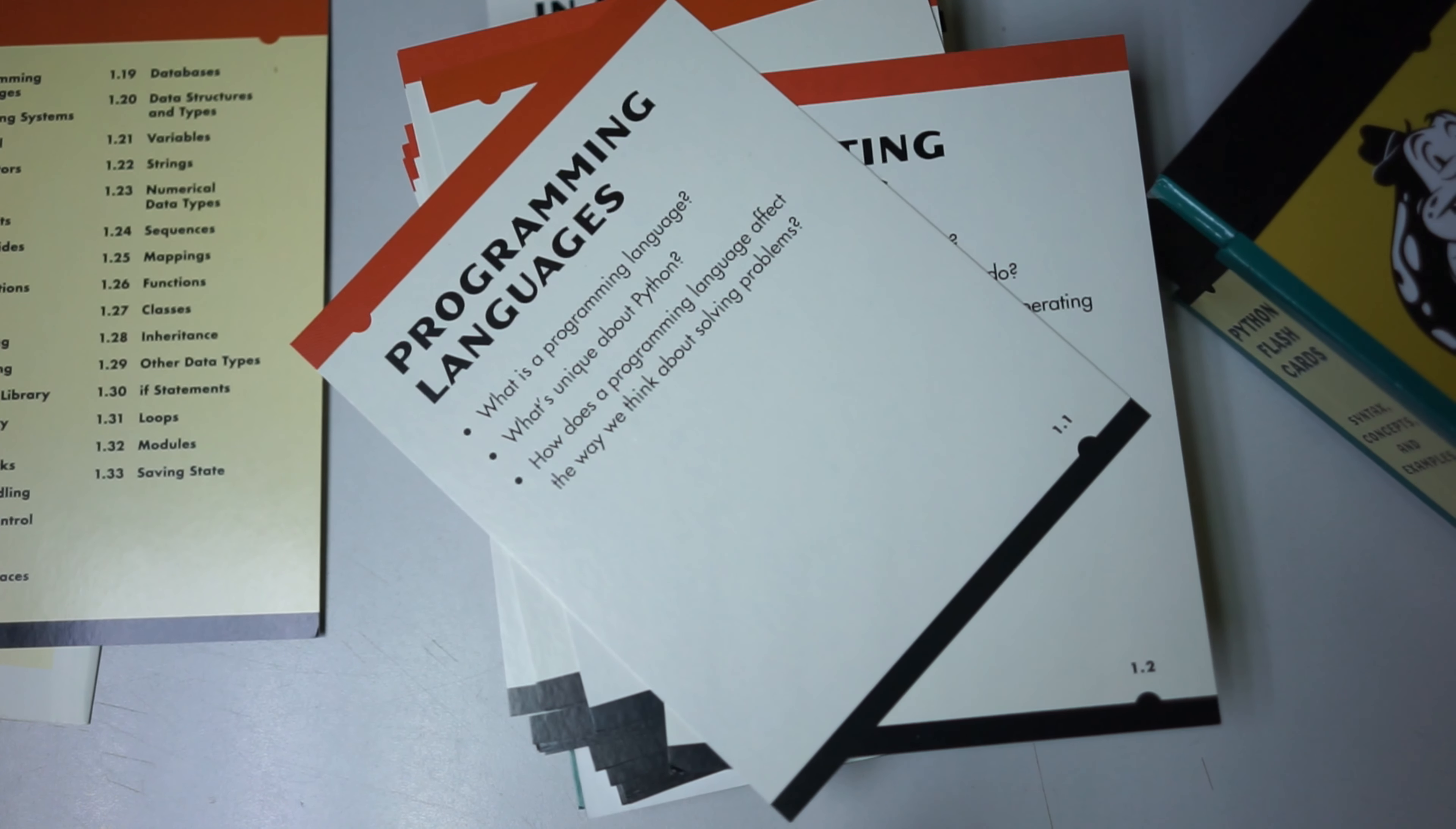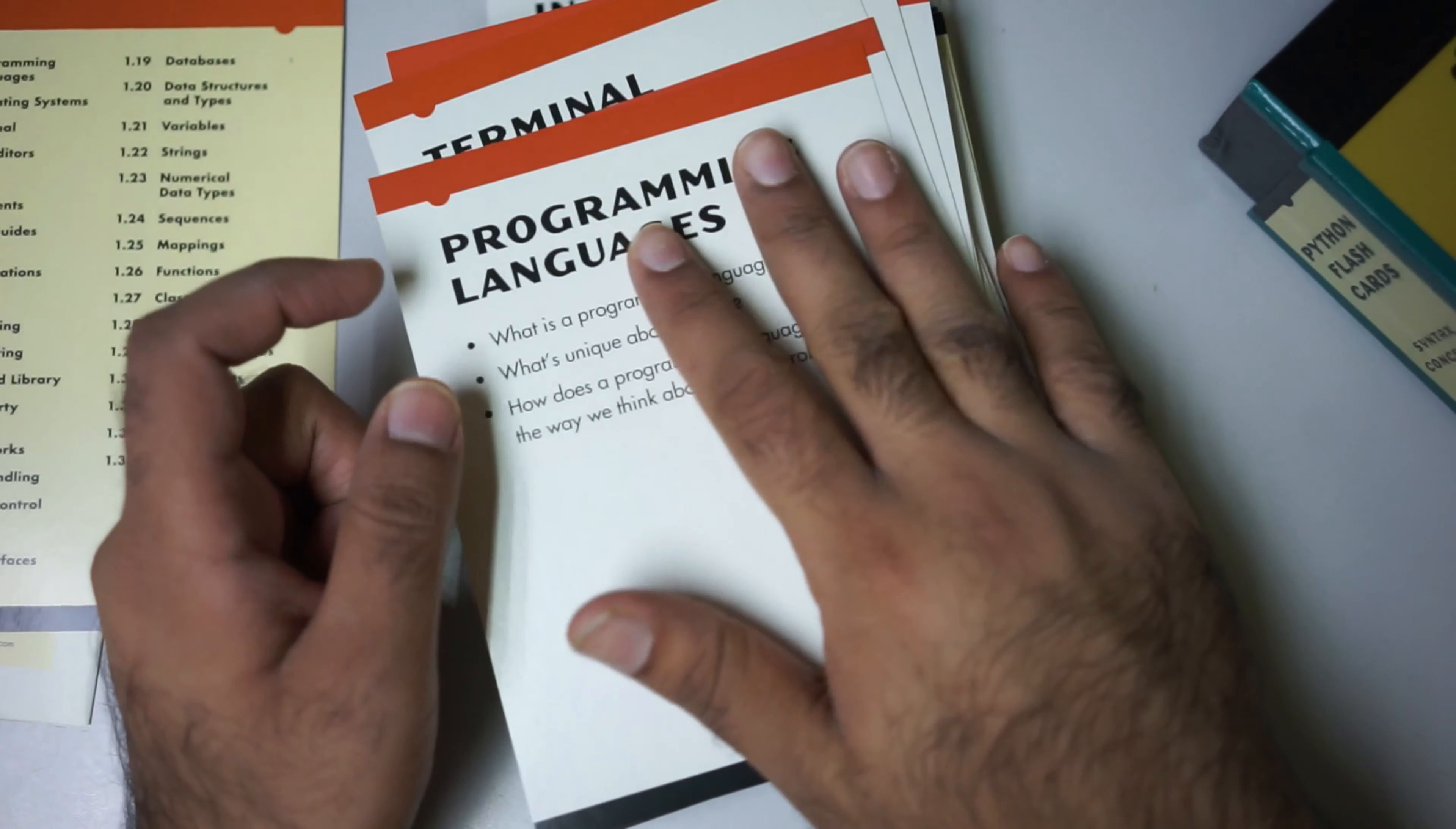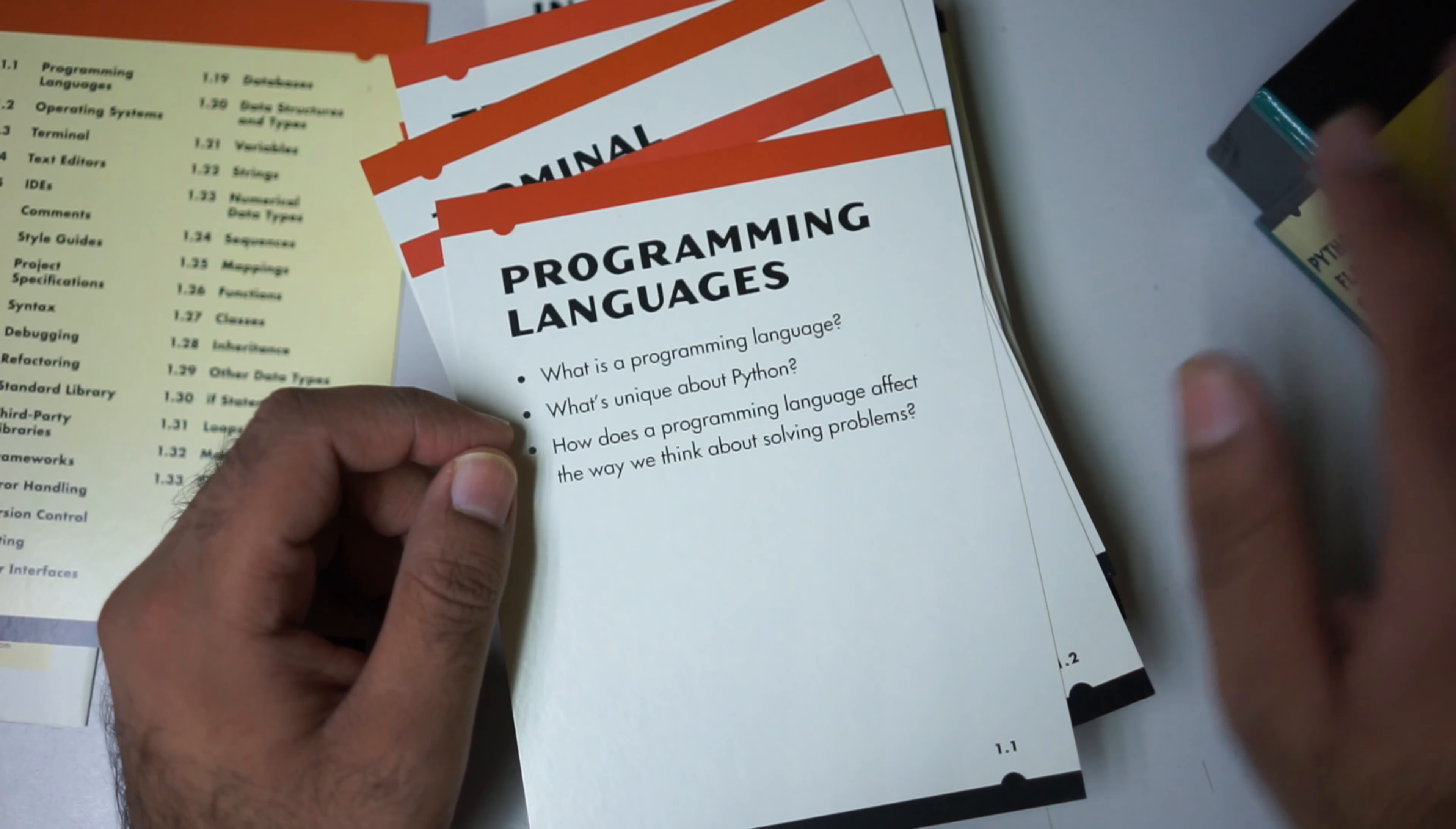I really like the numbering system. If by mistake the flashcards fall from the table, I can easily reorganize them. For example, 1.1 is 'programming language.' It tells you a programming language is a set of rules for giving instructions to a computer.